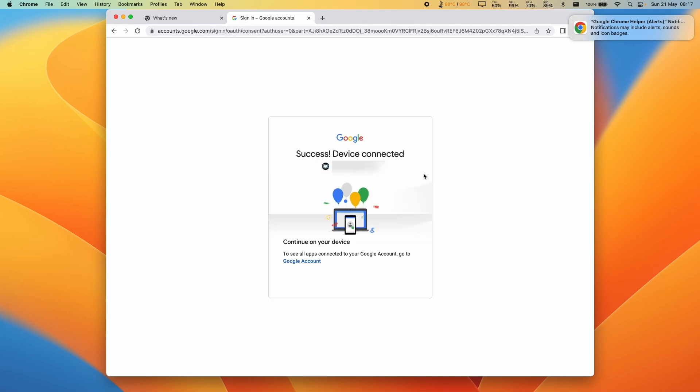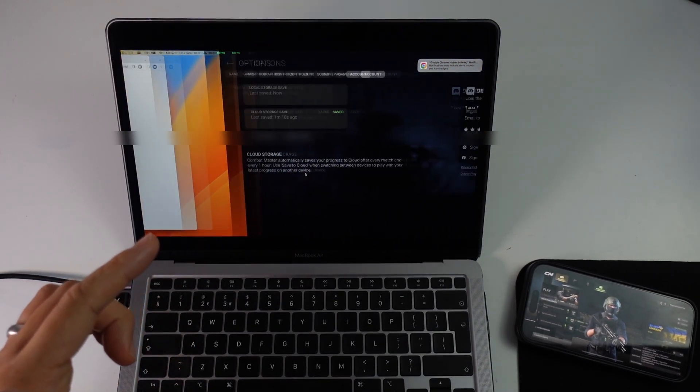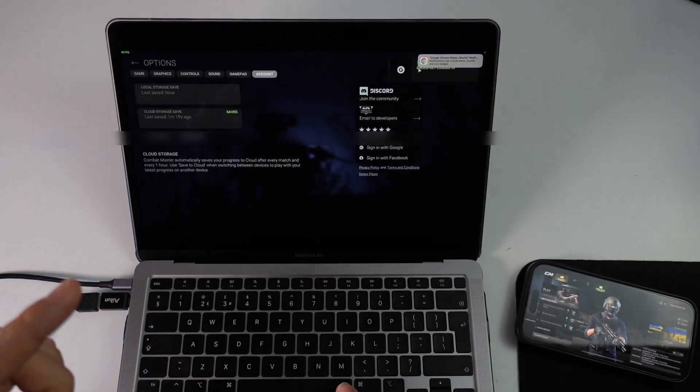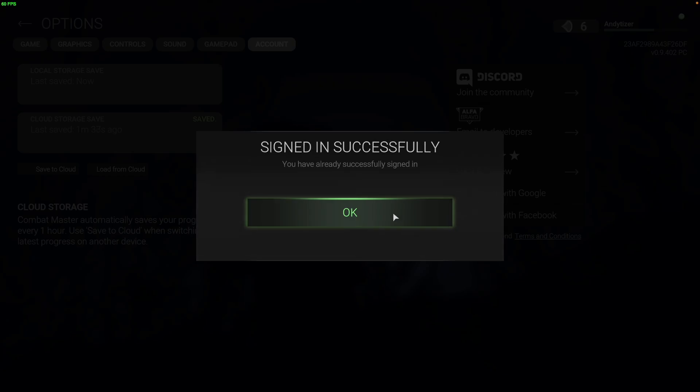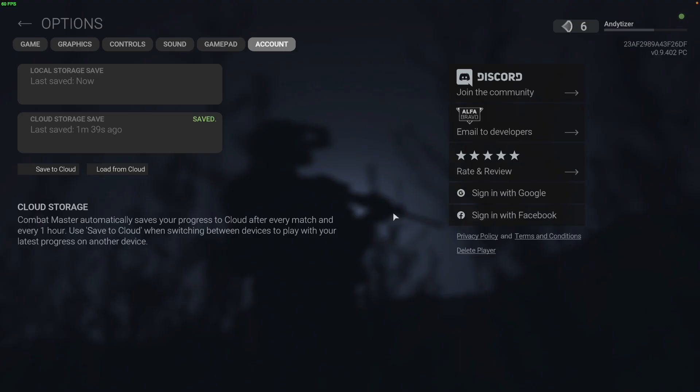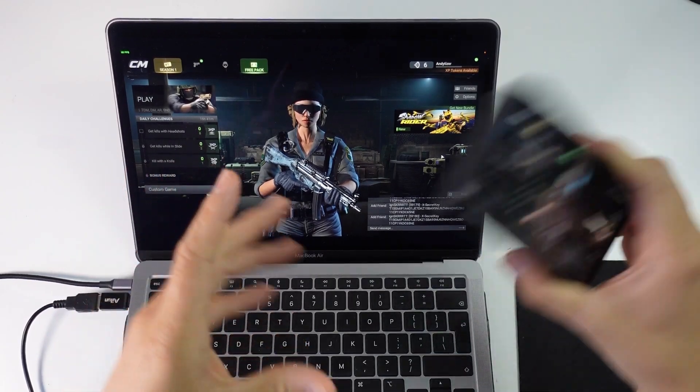Now it says that the device is successfully connected. And I'm going to go back to my account here. You can confirm that you've signed in by clicking sign in with Google. And it says that we've already successfully signed in. Just click save to cloud again, just to make sure that we've written all our data correctly. So now we're done on the desktop side.